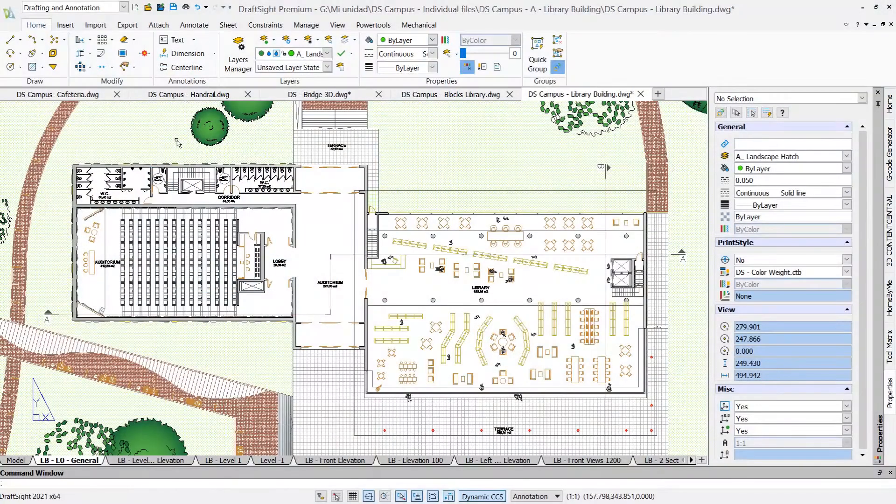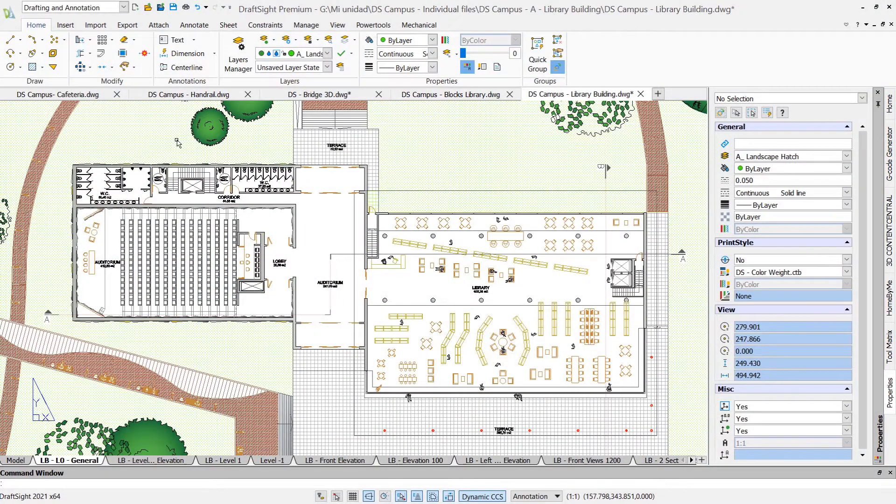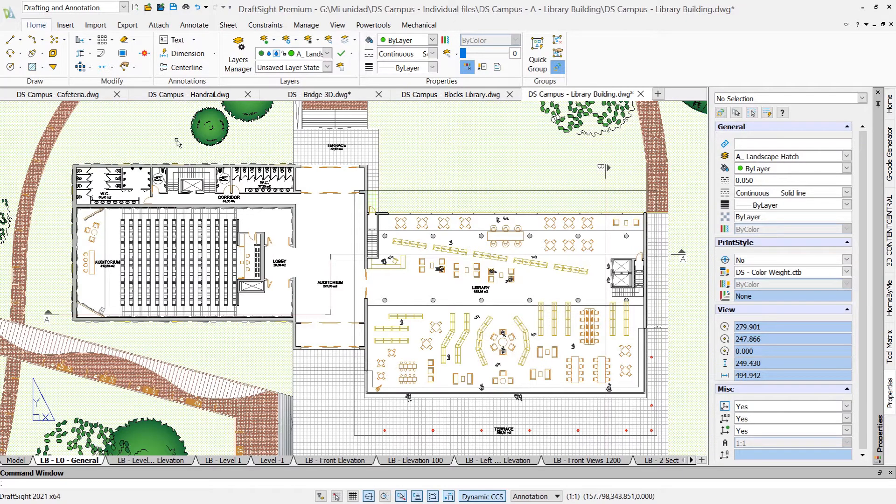DraftSight was designed to make you feel right at home. Its familiar interface lets you keep working the way you always have.